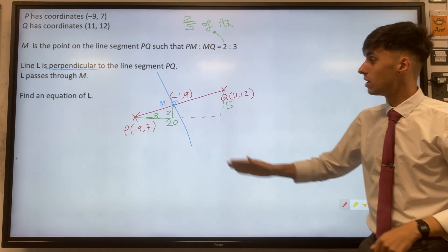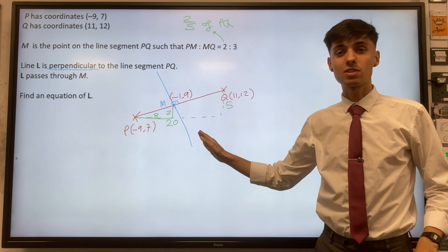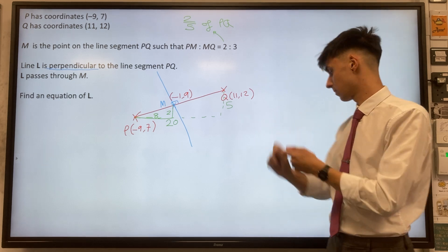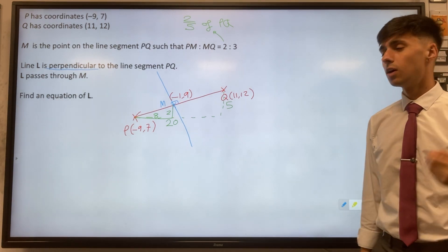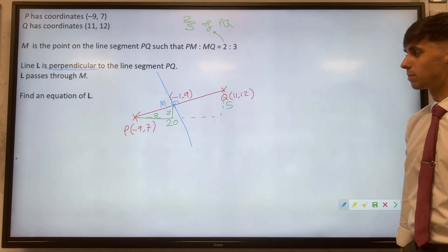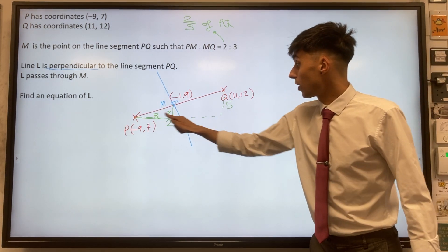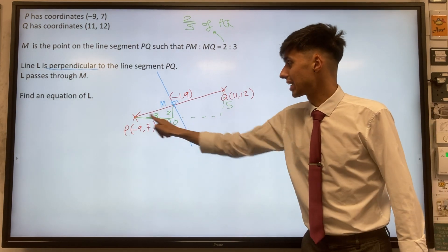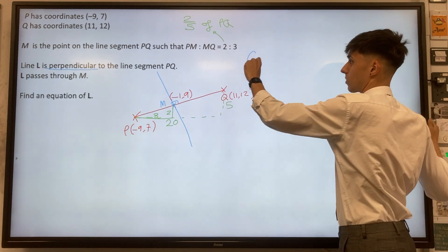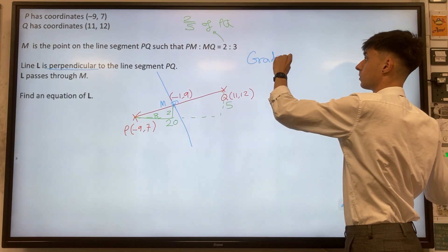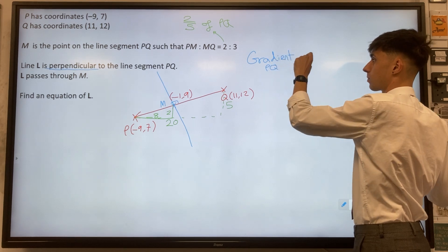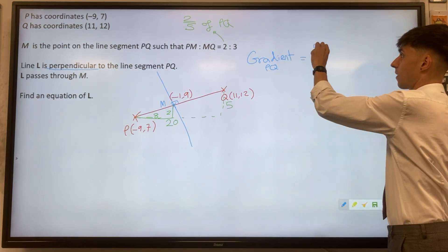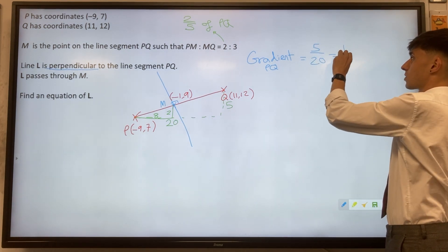The second thing to do is find the gradient of this line that goes through M, because to find the equation of a line you need a gradient and a point. This triangle we drew earlier is the key to finding the gradient — we've got a rise of five and a run of twenty. So gradient of PQ equals rise divided by run, which is five divided by twenty, giving us one quarter.